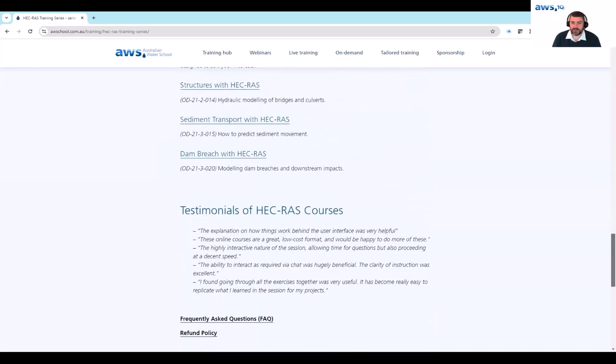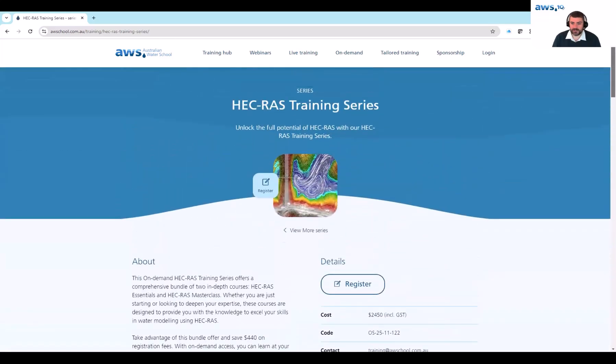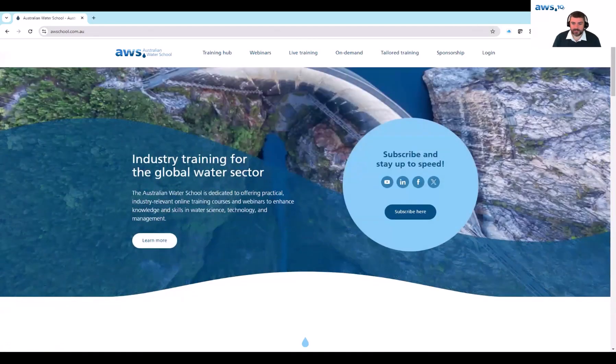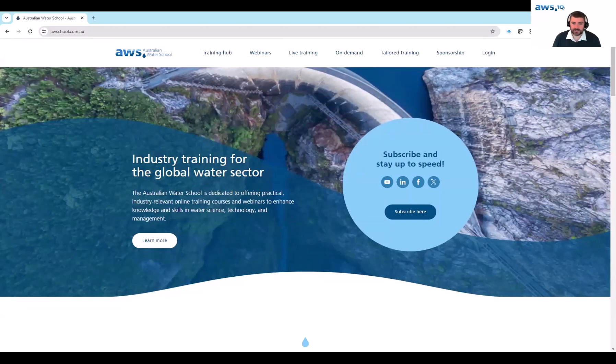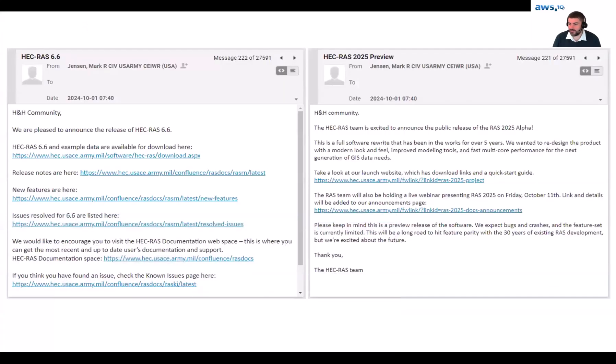The Australian Water School will be coordinating some training around these new releases. We have some training already on our website under the on-demand format with Craig and Evan as the key presenters delivering that training. But before we dive into future new releases and training opportunities, we wanted to highlight some of the key updates from the US Army Corps of Engineers right now. So to explain those changes a little further, I'll hand over to Craig.